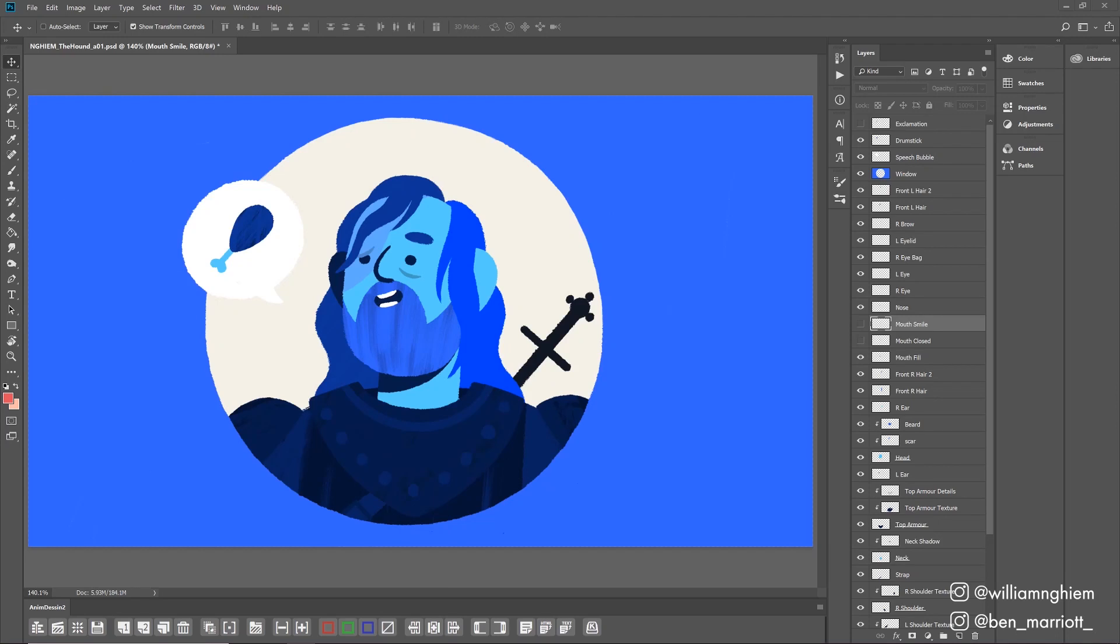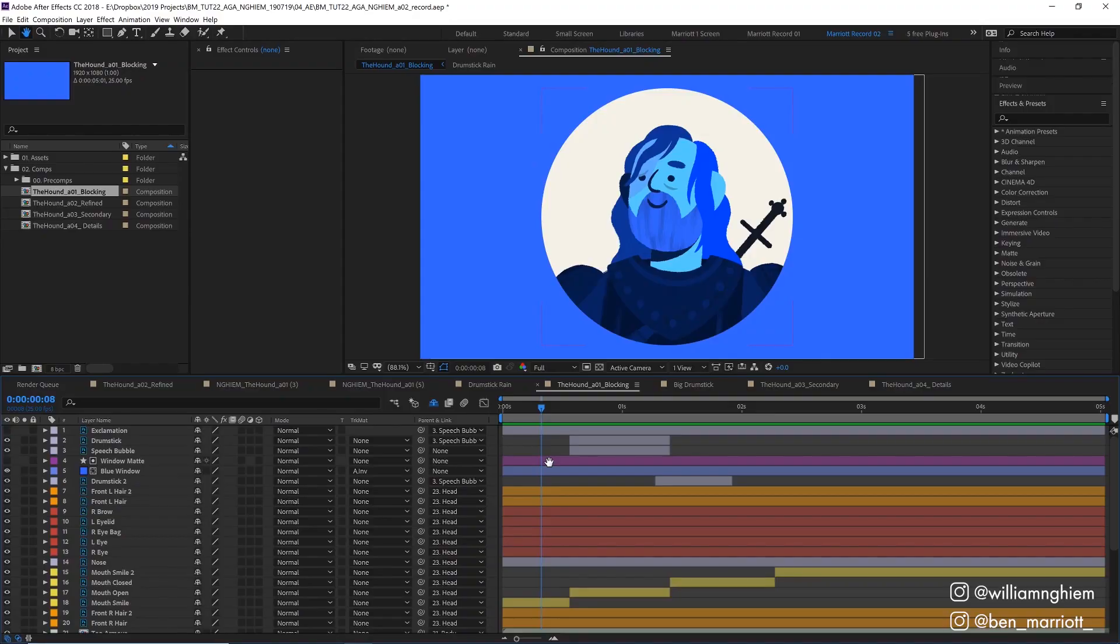He gave me this beautifully layered Photoshop portrait of the Hound from Game of Thrones demanding some chicken and I imported this file straight into After Effects because William has so kindly separated each element onto a new layer.